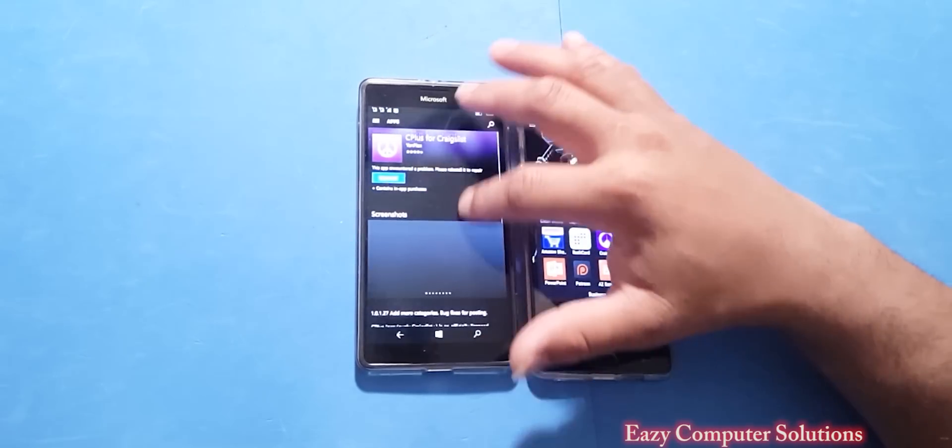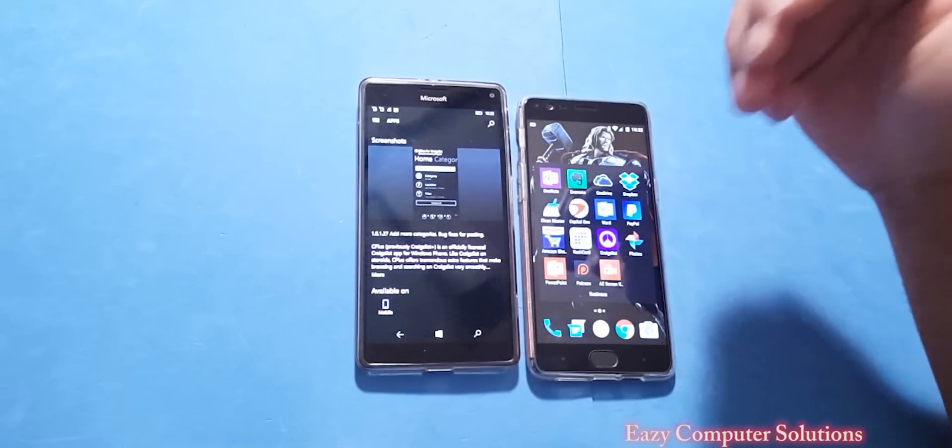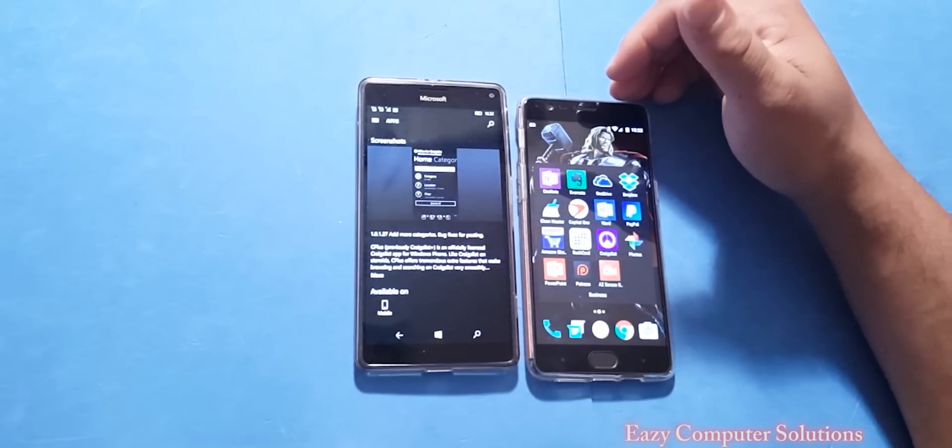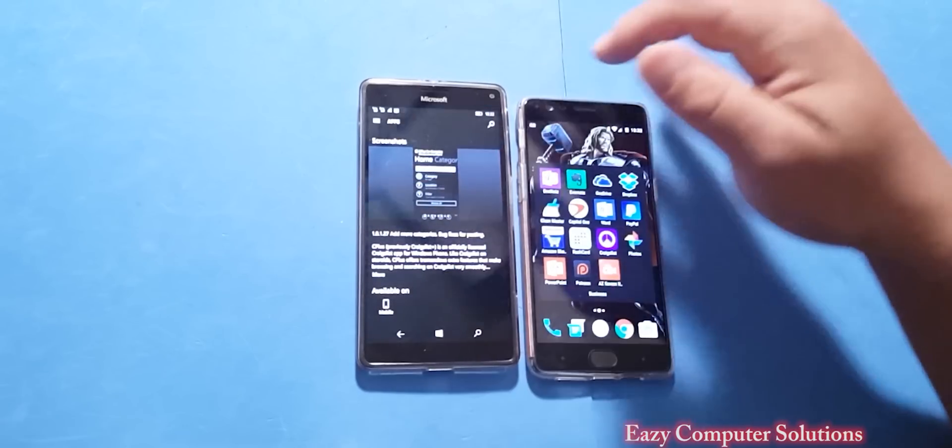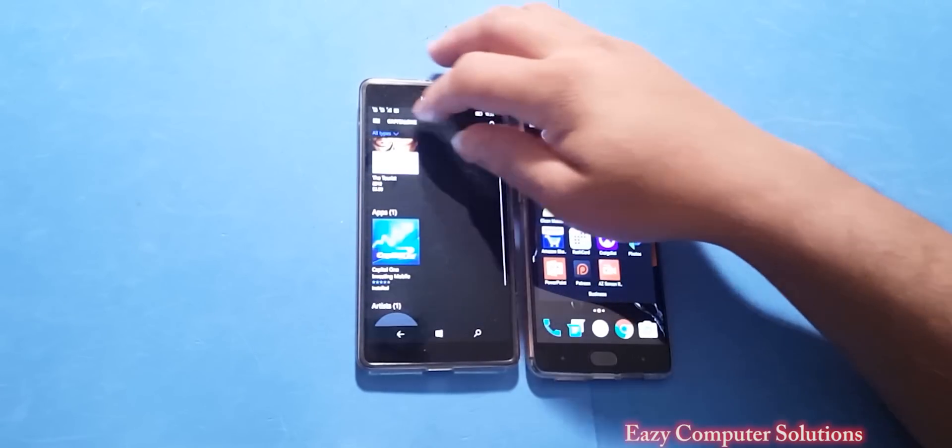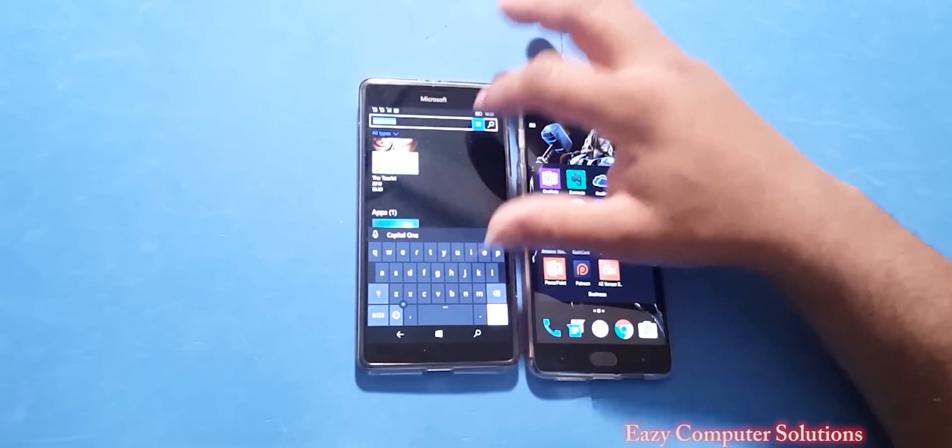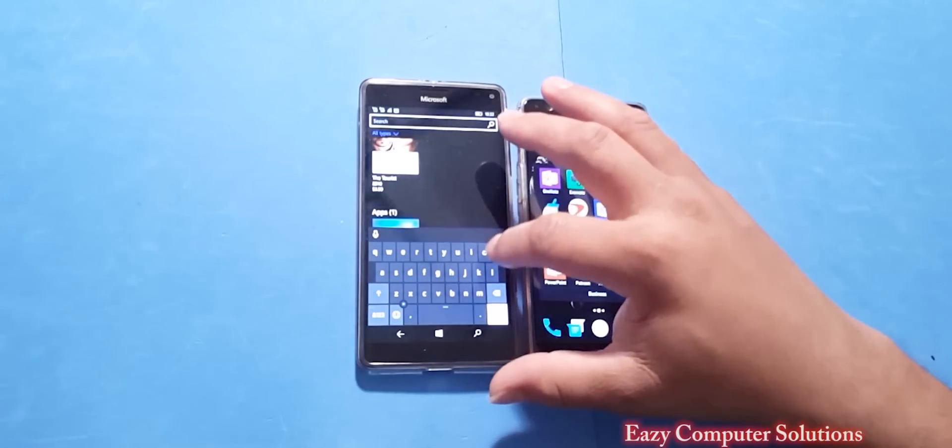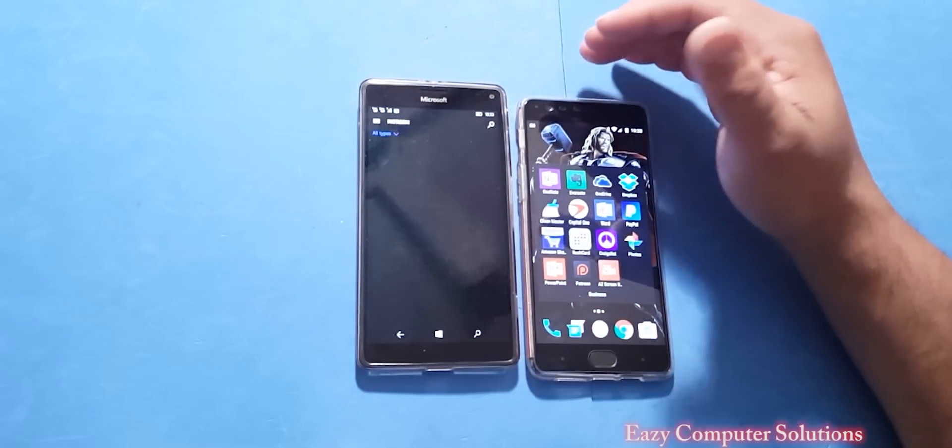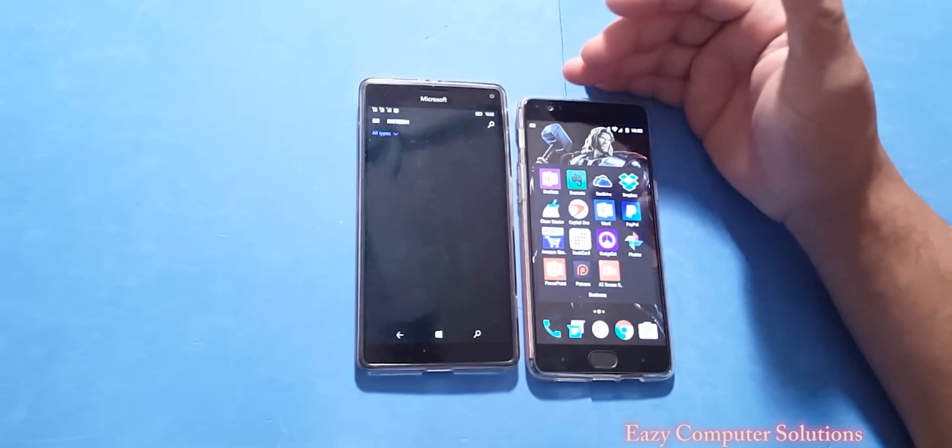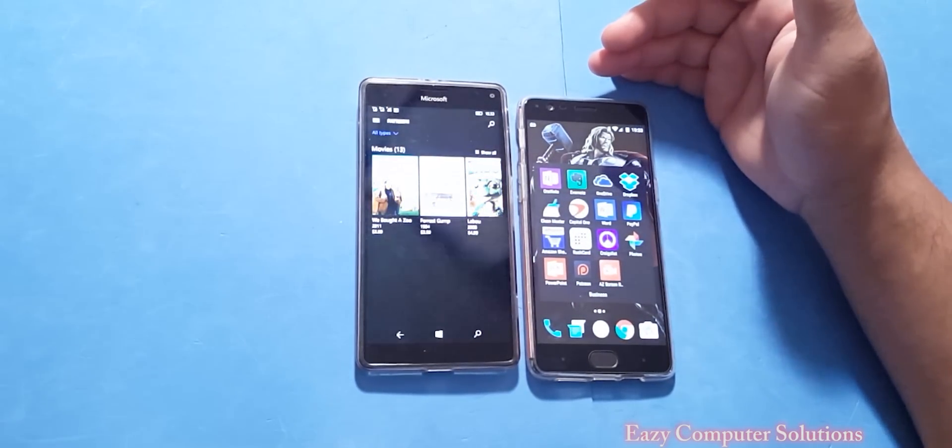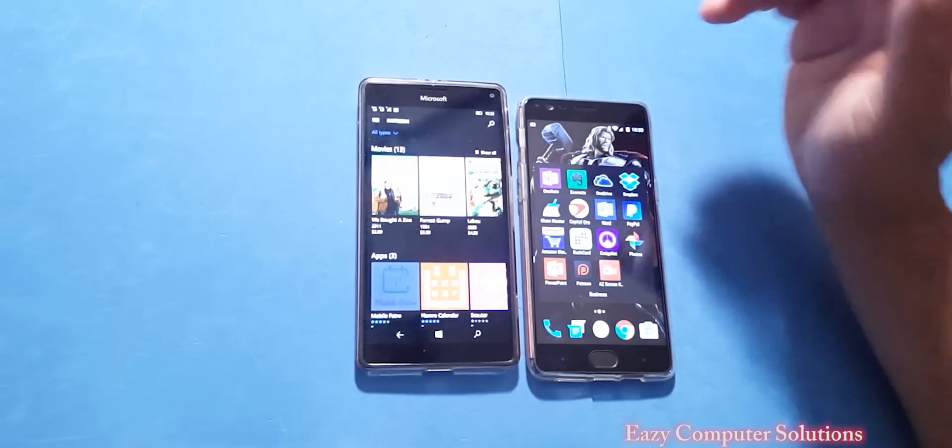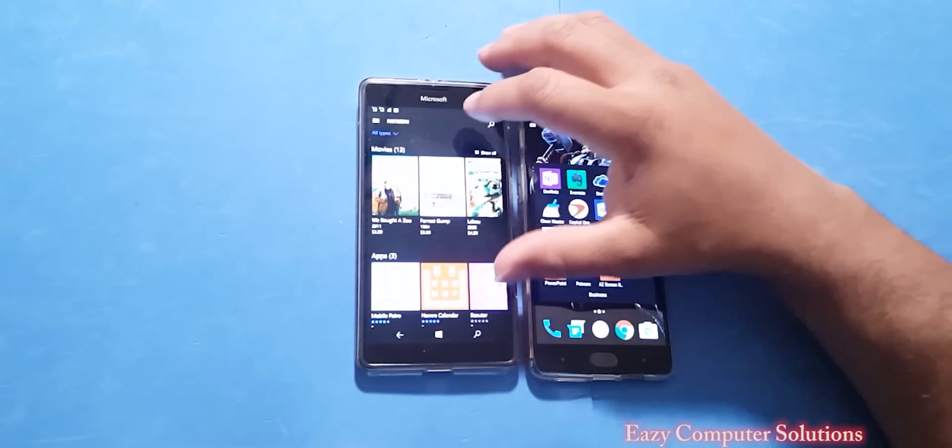So we do have Craigslist app is available in the App Store. So this again, this is one of the apps I use. So we do have Craigslist here. And I do use Patreon. So let's see if Patreon is in the App Store. Patreon, again, Patreon is not in the App Store guys.